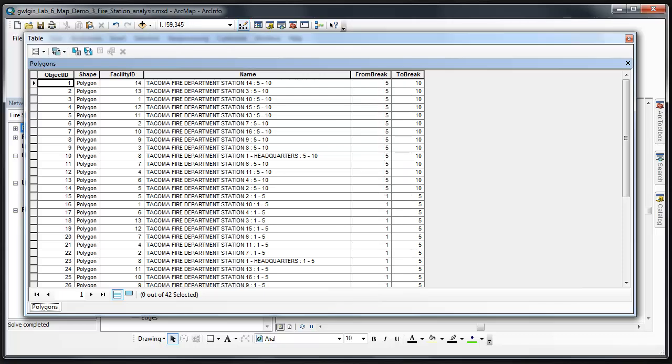Each row in the Table represents a Polygon. There should be a Name field, a From Break field, and a To Break field, in addition to three other fields. These fields represent the Facility around which the Polygon was drawn.